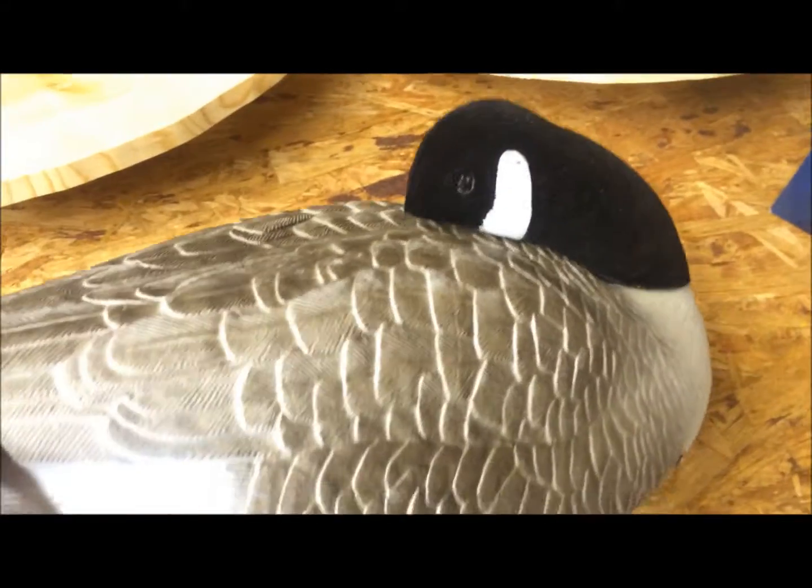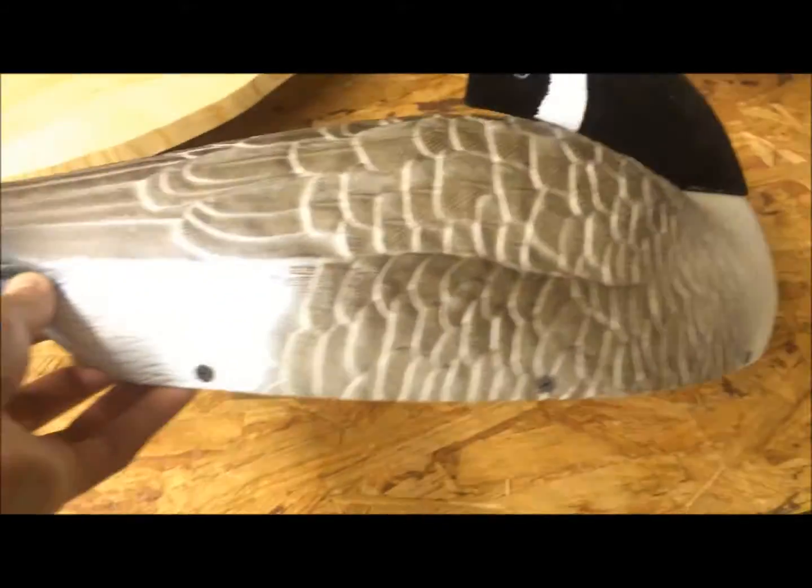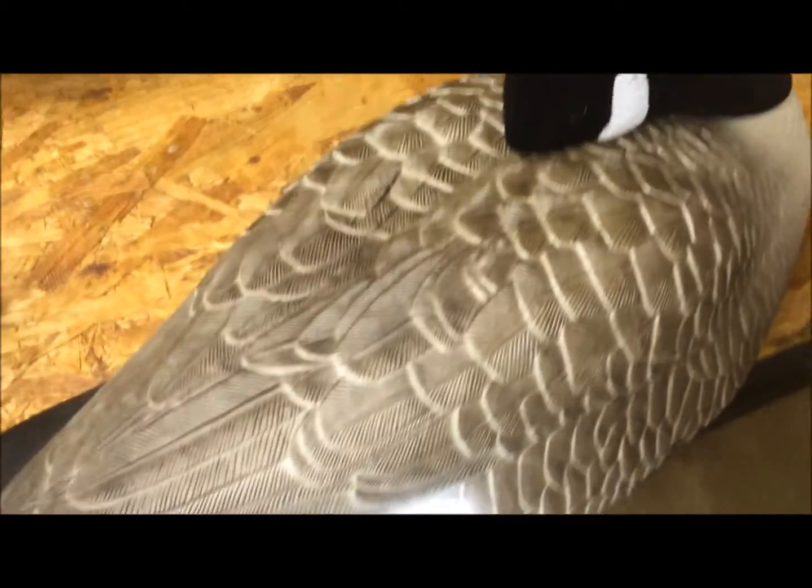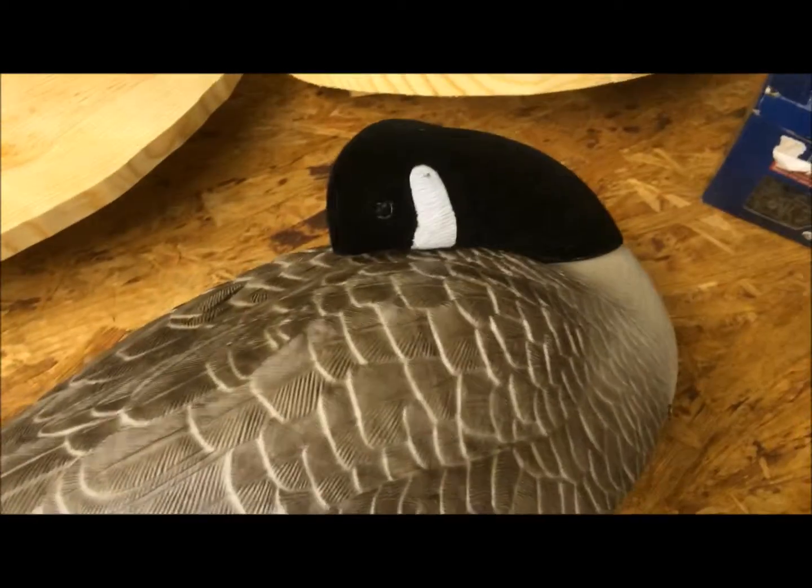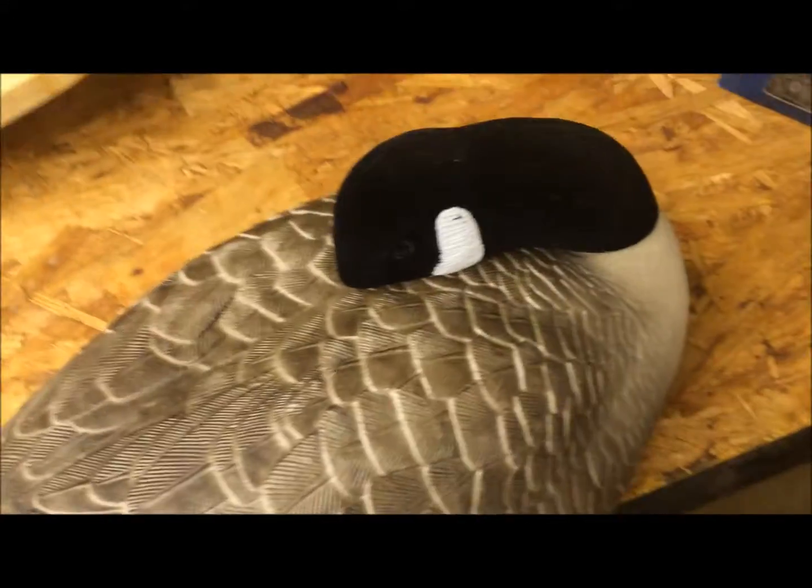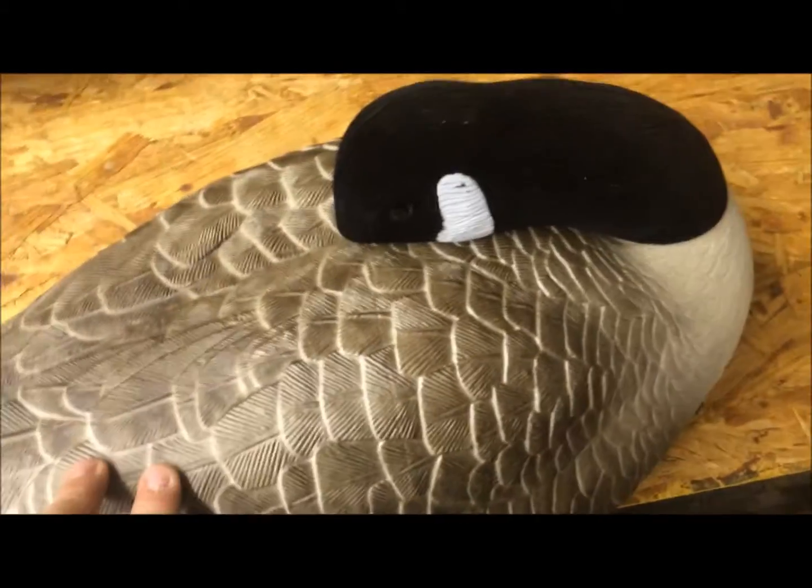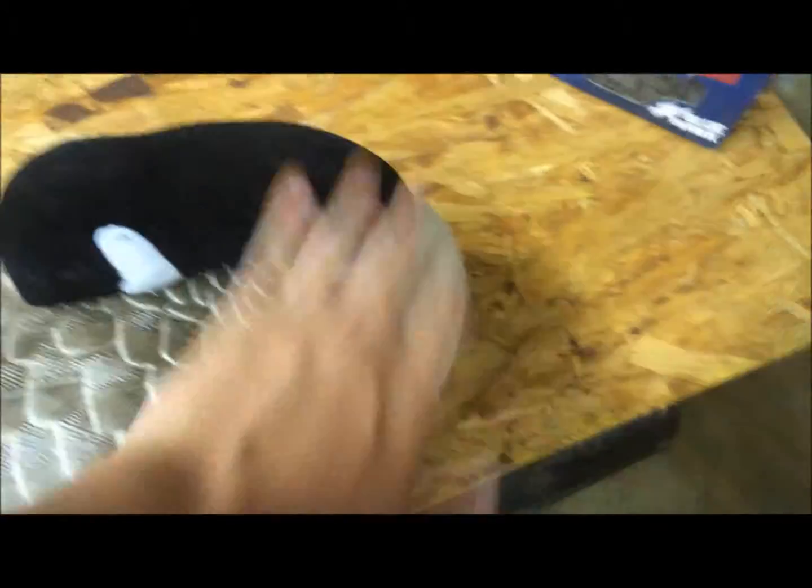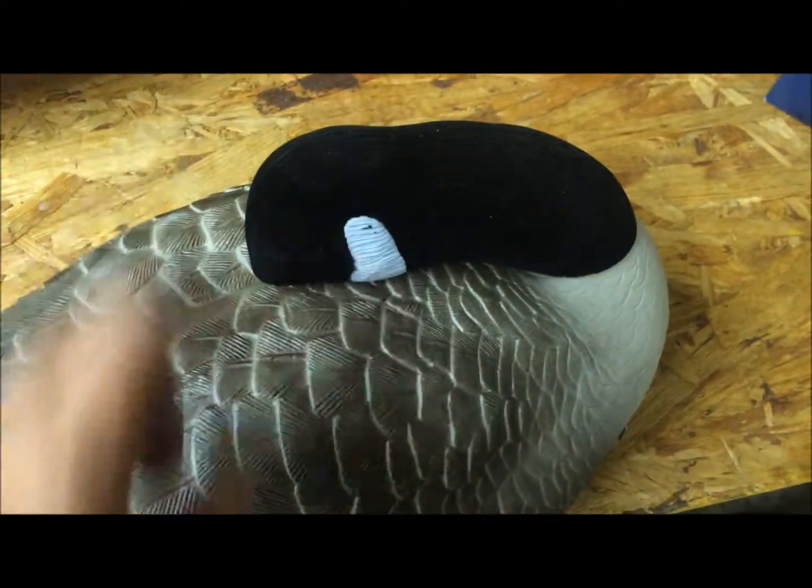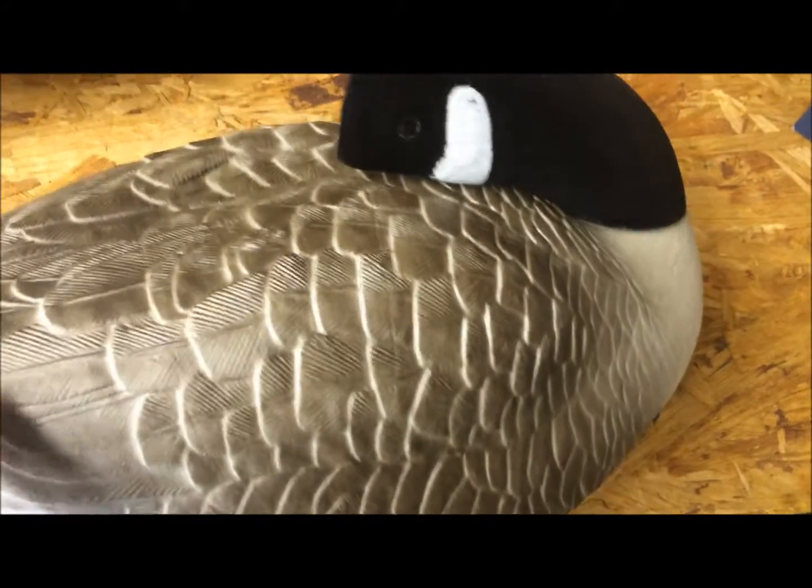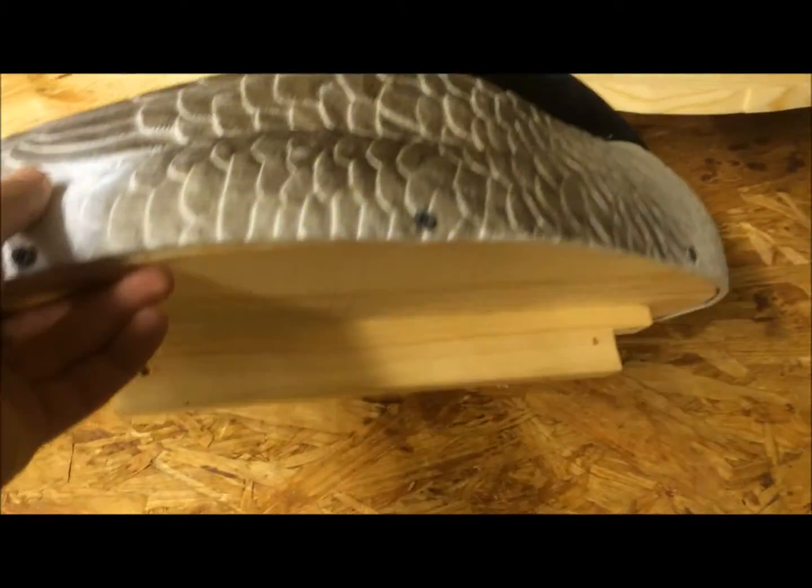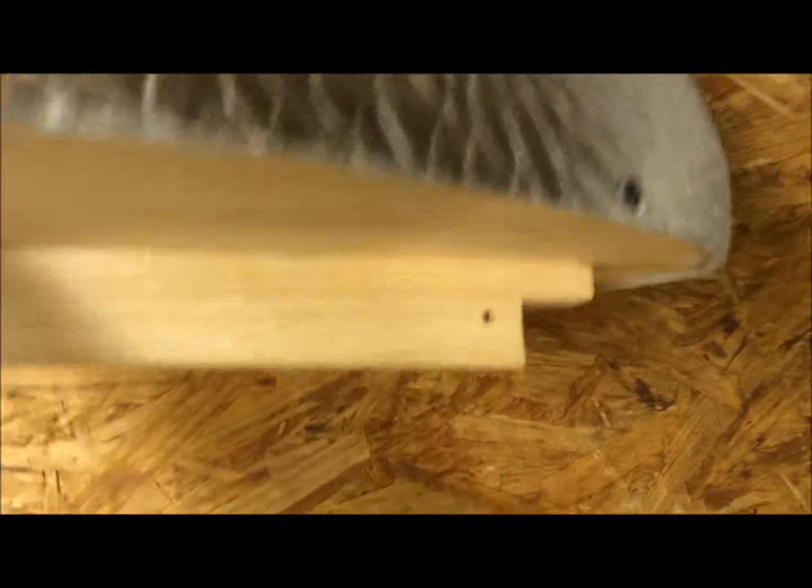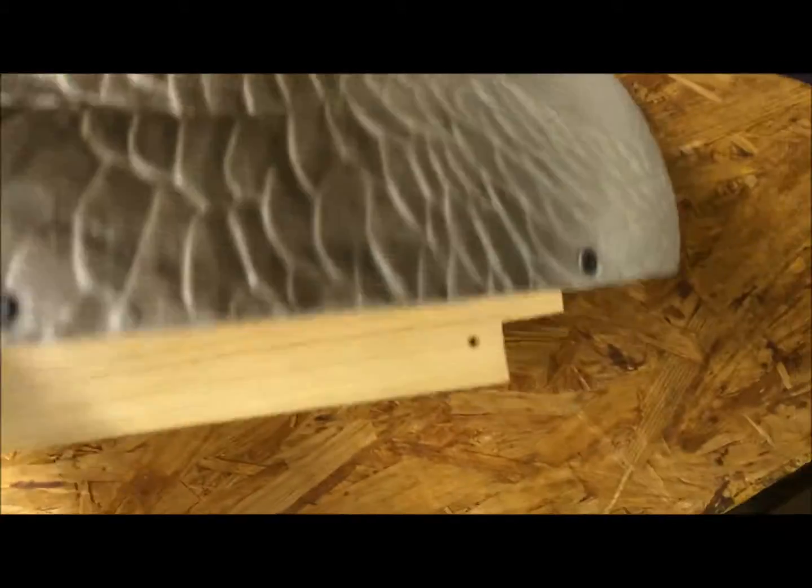Now just attach the head, and here's a floating sleeper decoy. I got six of these off of Amazon, real cheap, but they're all sleepers, but you can buy different heads for them separately, so that's nice. And there it is, and you can Texas rig them in the front or the back.